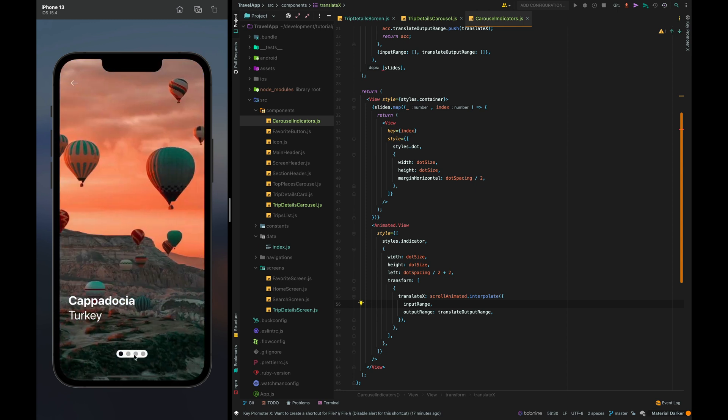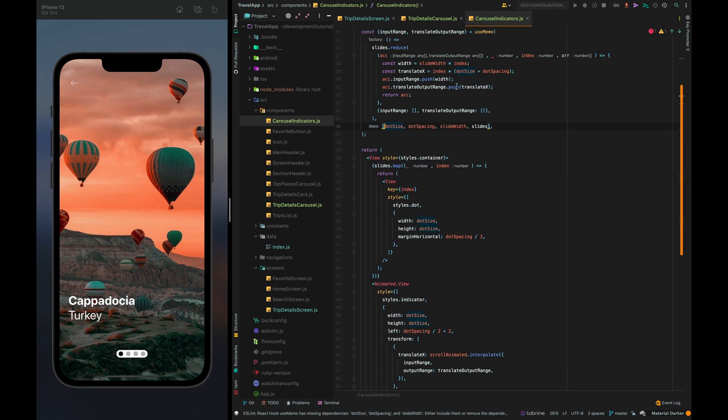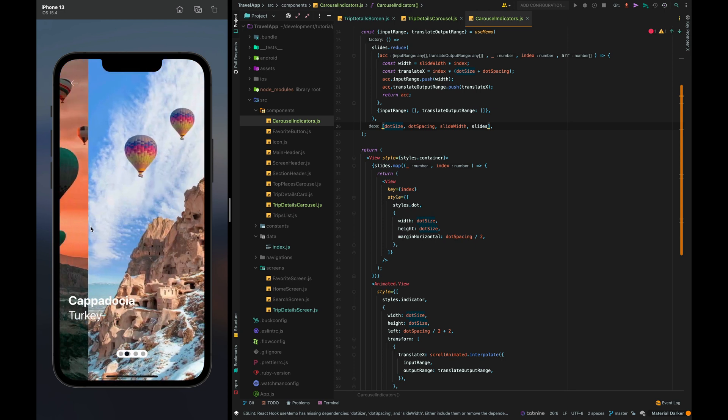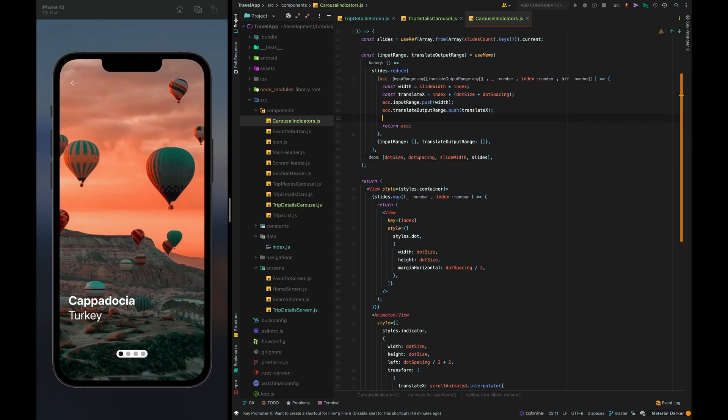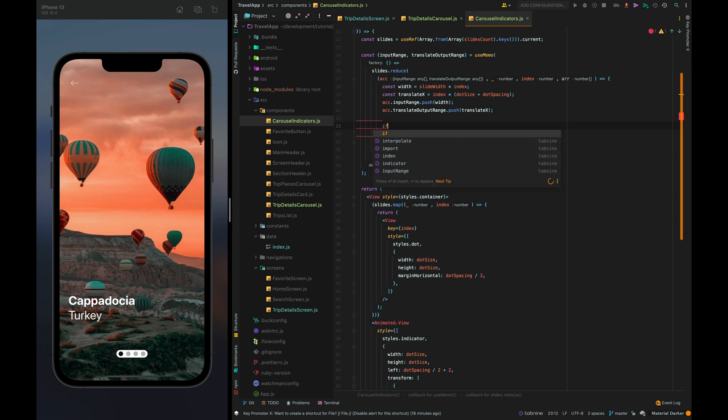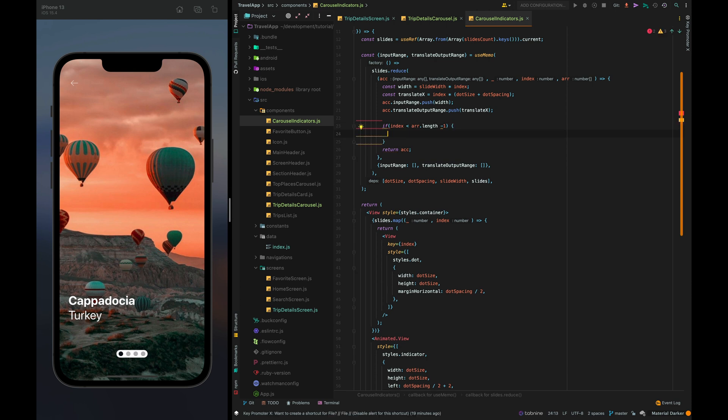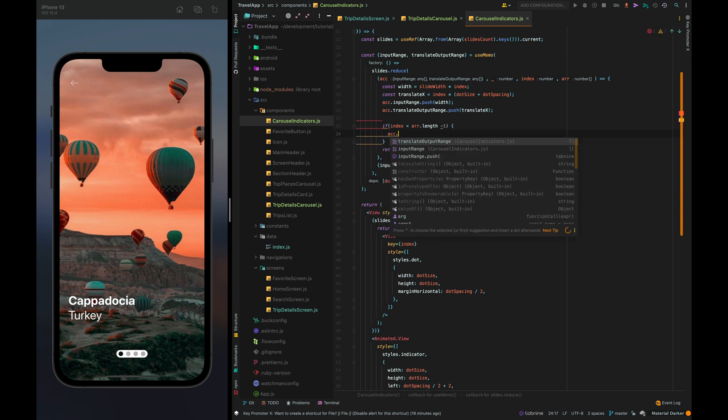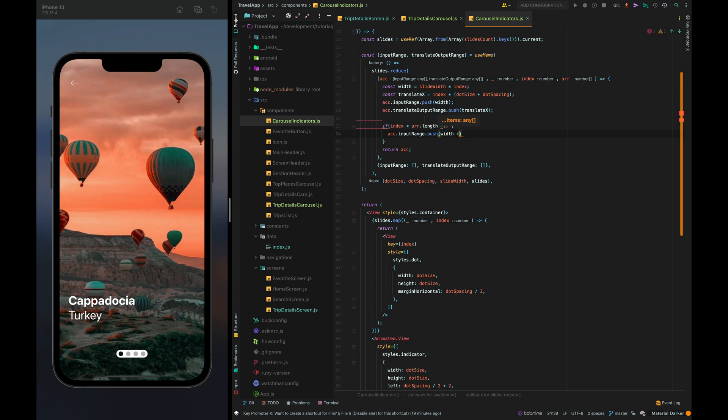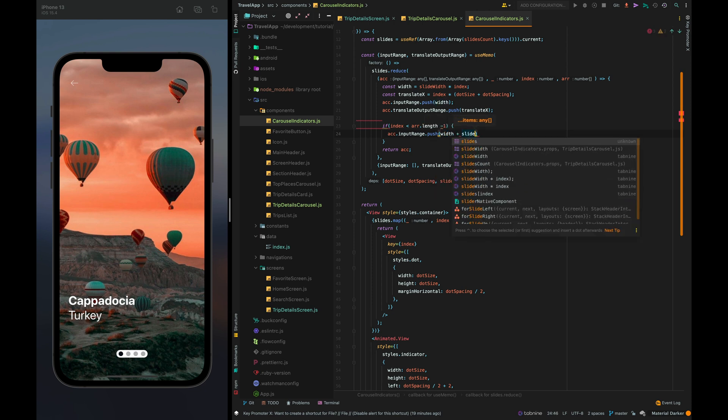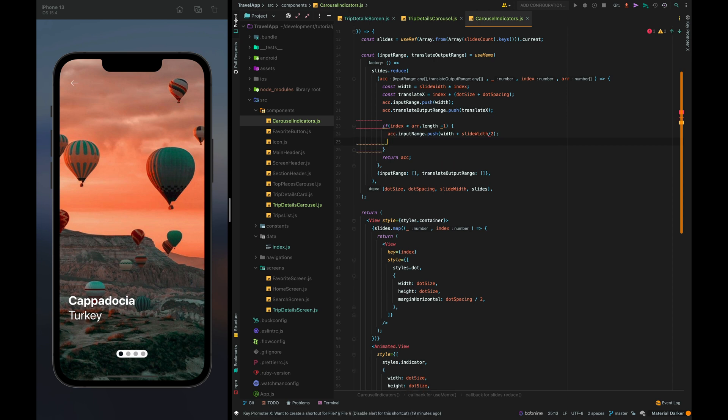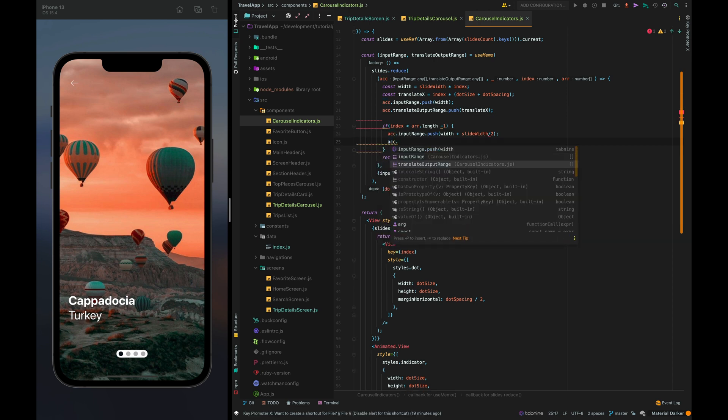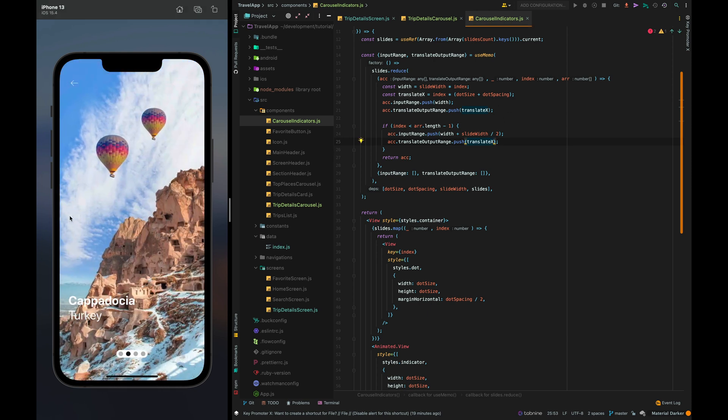And now I want to animate the width of the indicator but before that we need to add intermediate points for the input range and output range. If current element isn't last we'll push it to the input range with plus slide width divide by 2 and also we need to add translate x to translate output range. This is necessary so that the indicator doesn't move until you scroll to the middle of the slide. Let's check it. Great.